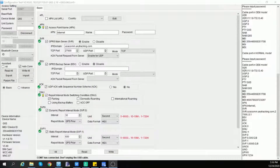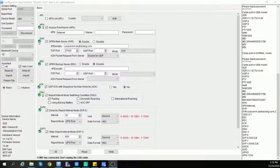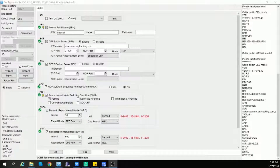In most cases, AutoConnect should be able to connect your computer to the device. If not, choose the serial port, battery, device mode, device model, and the unit system you want to use. The default password is 0123456789. Then press Connect.